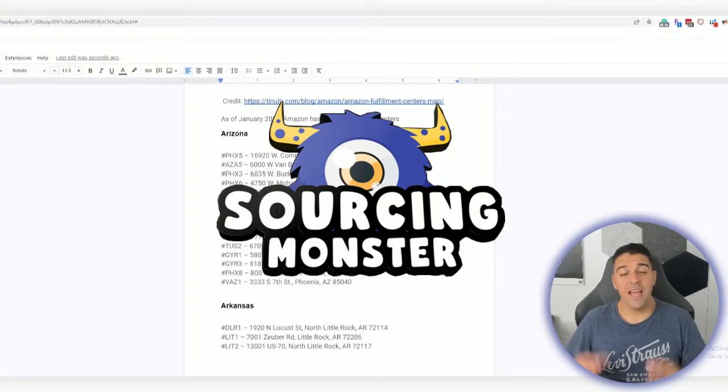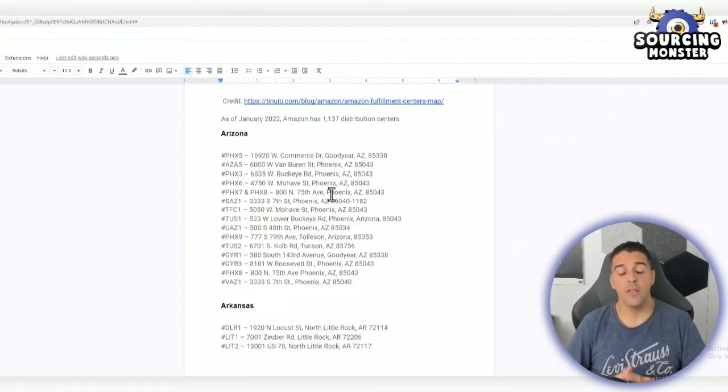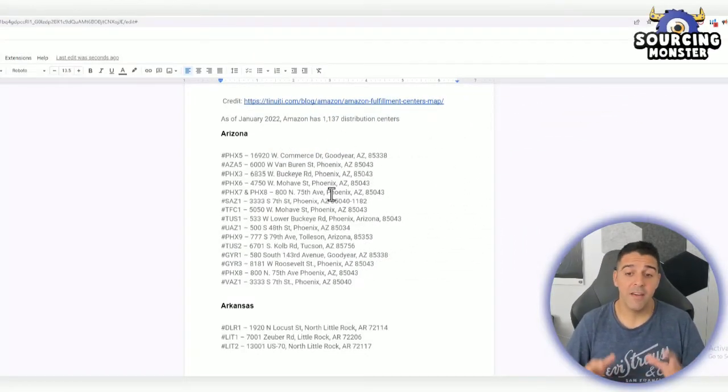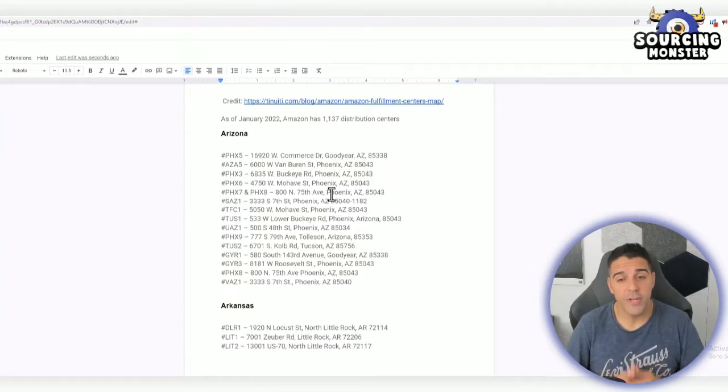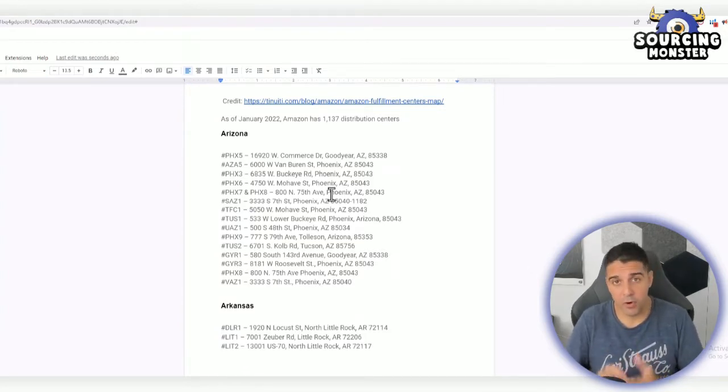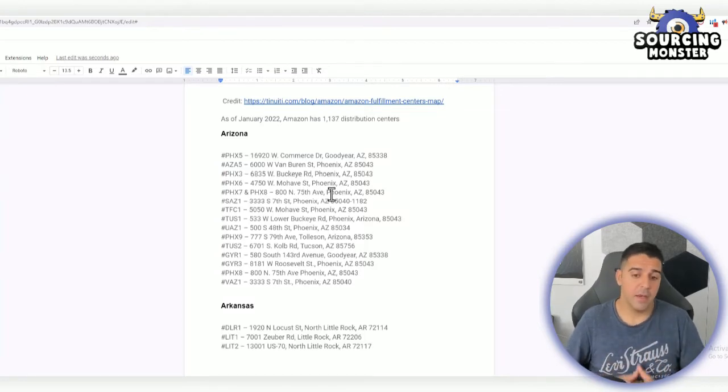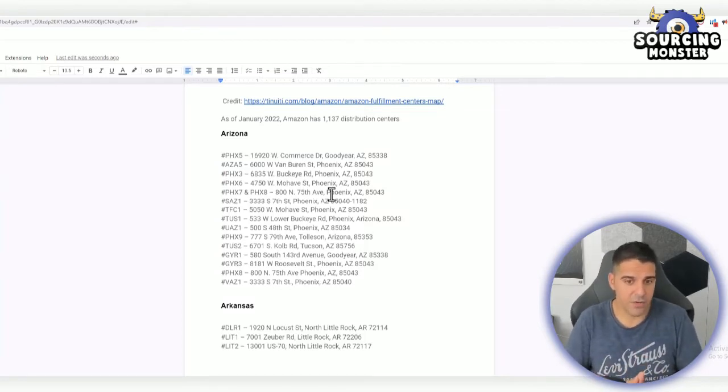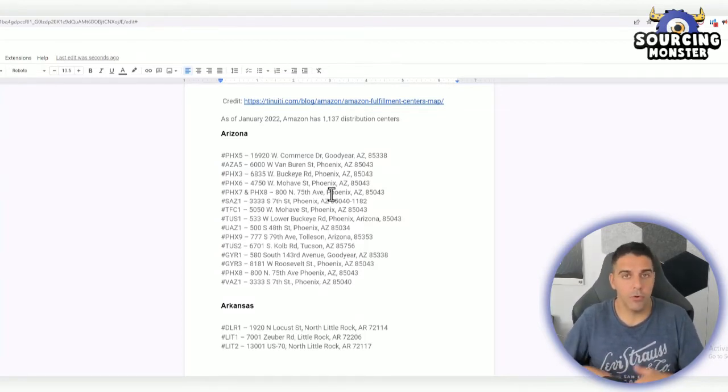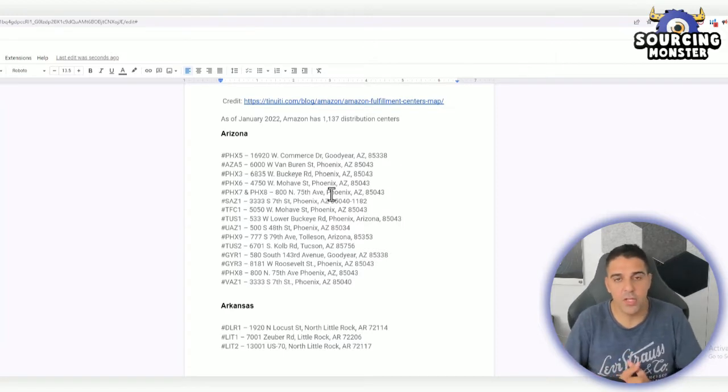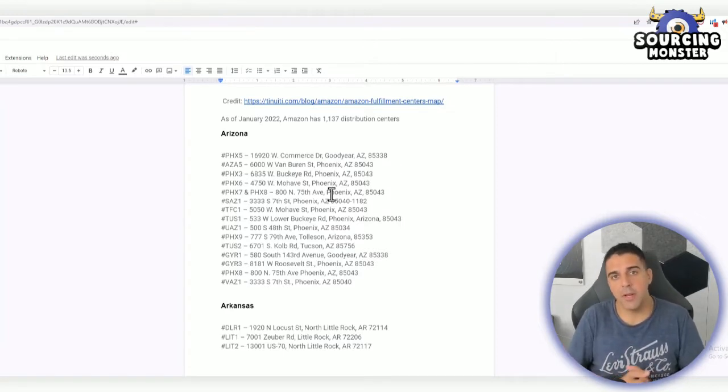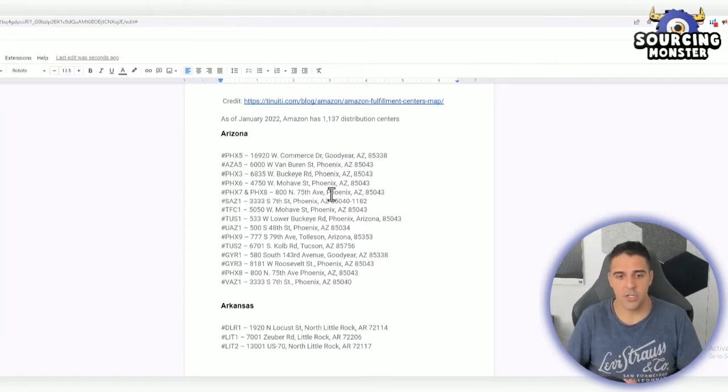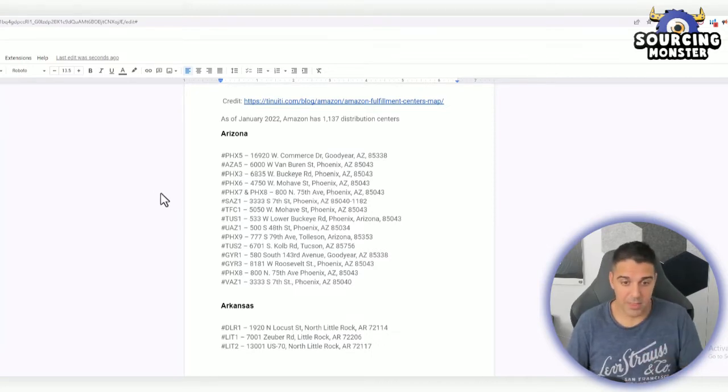As of January 2022, Amazon has 1,137 distribution centers across the US. They have more than that globally. If you like this video and want me to make one about the European or other marketplaces with the locations, let me know down below in the comment section.